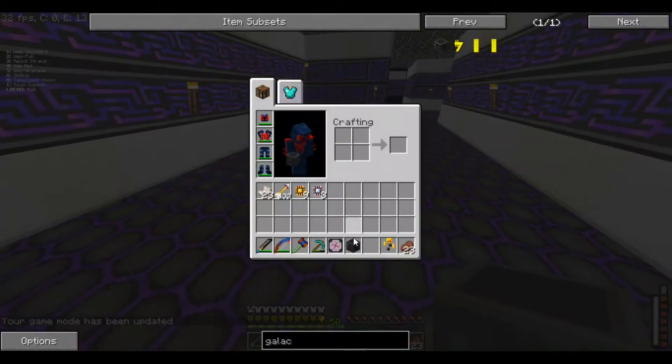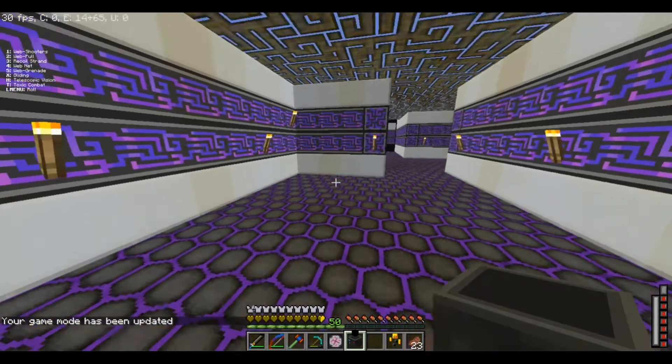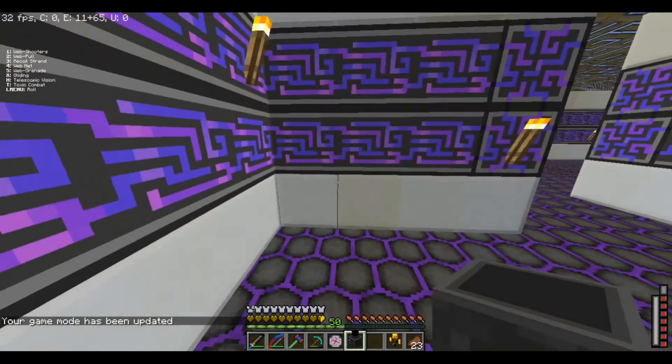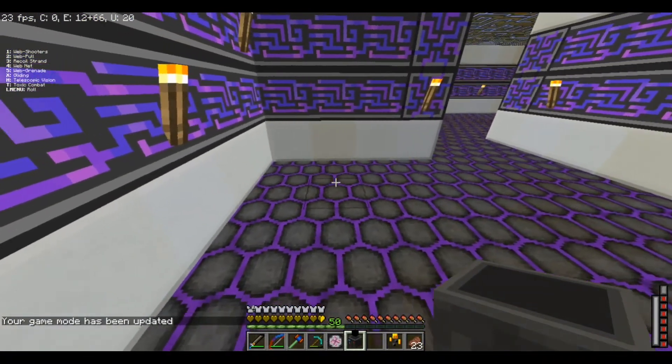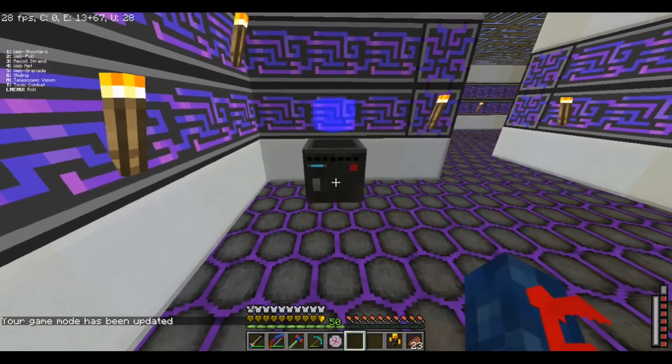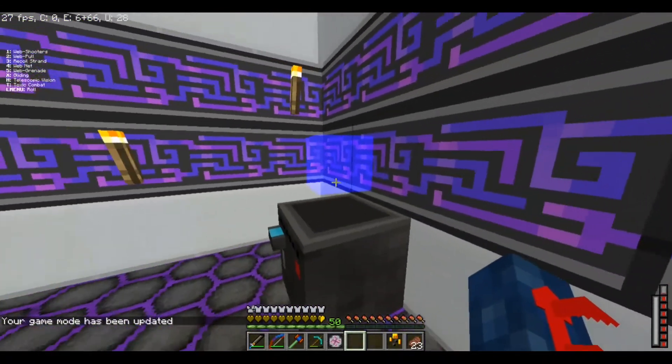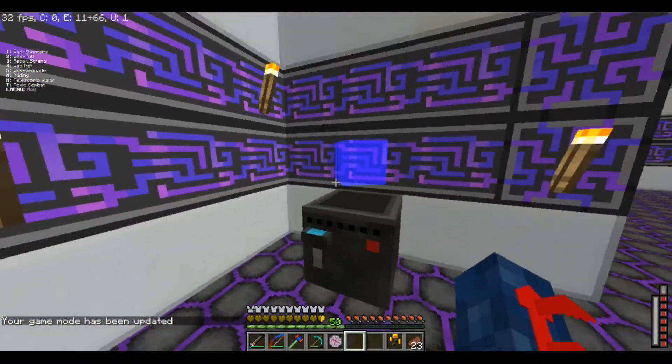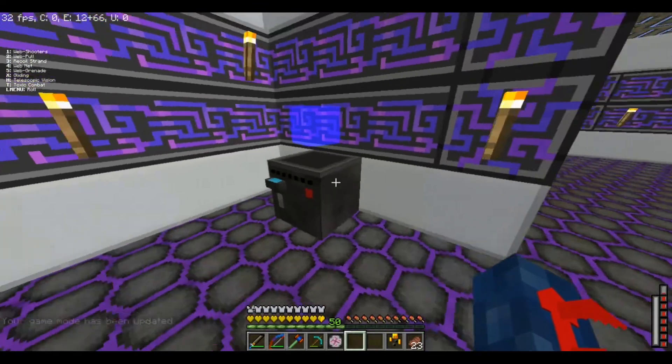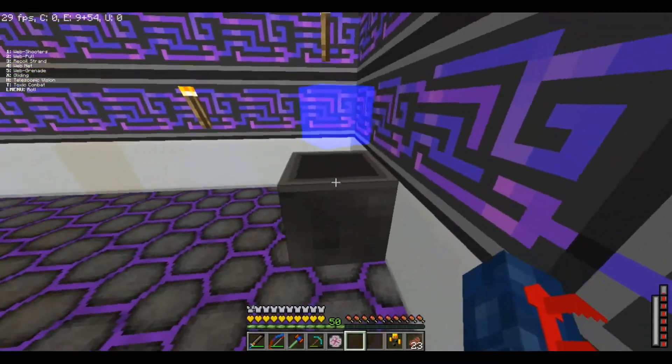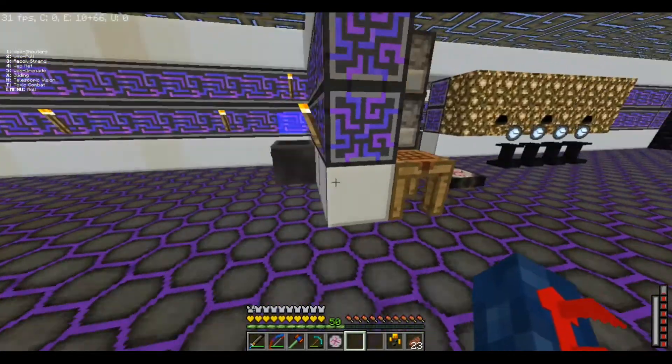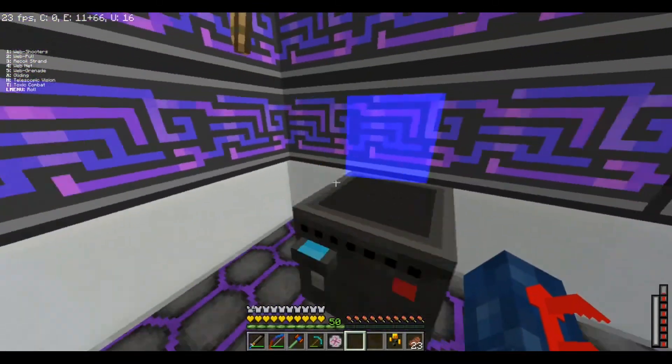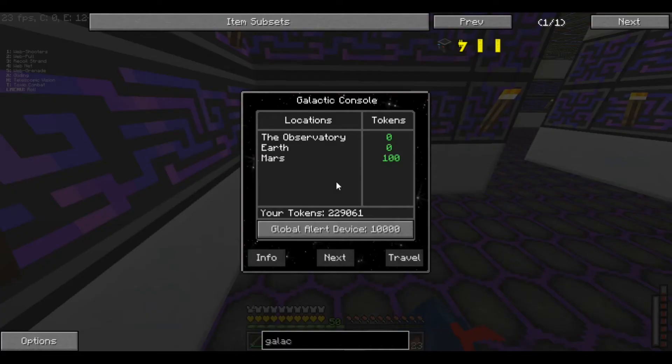And there we go, I don't know why it has that weird black texture above it, as you can see, but there we go, we place it down, and this is what the Galactic Console looks like. So, if we break quickly, we can go to all these places, of course.